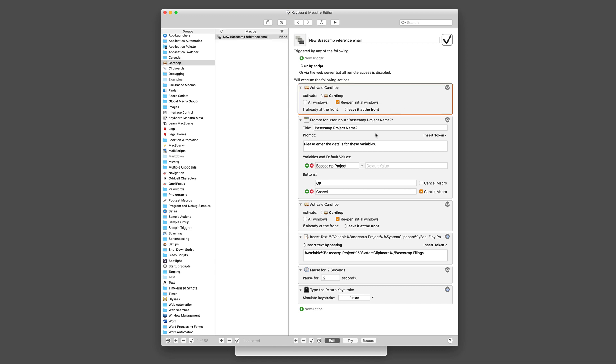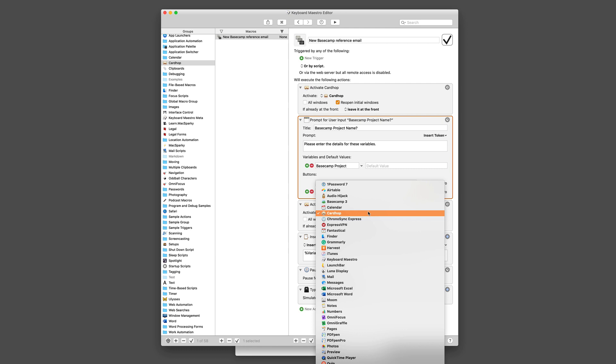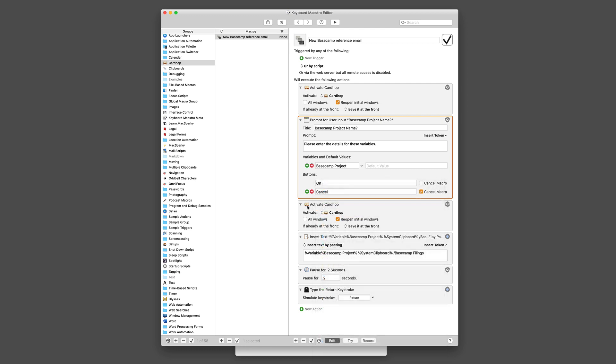Then I do a query, a prompt here that says what's the name of the Basecamp project, and then I open Cardhop again, putting it at the front of the screen, and then I paste in the project name variable that I just created above and the system clipboard where I'm holding the email address.